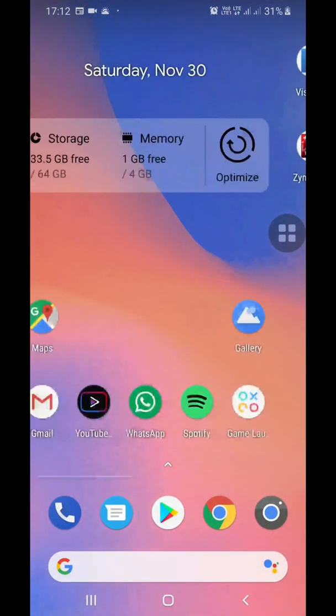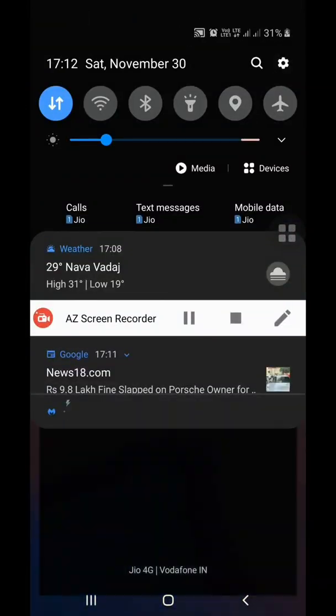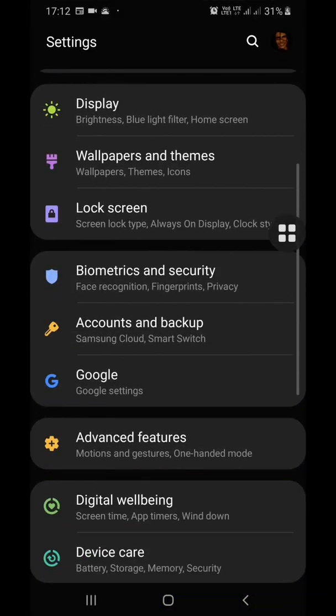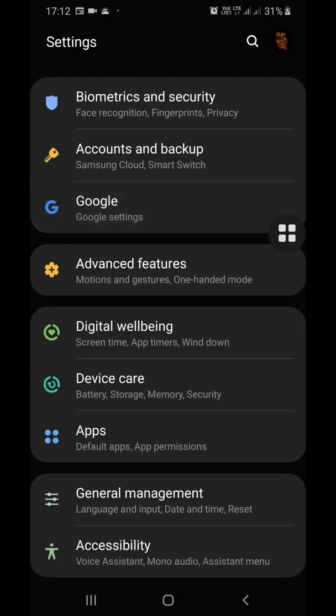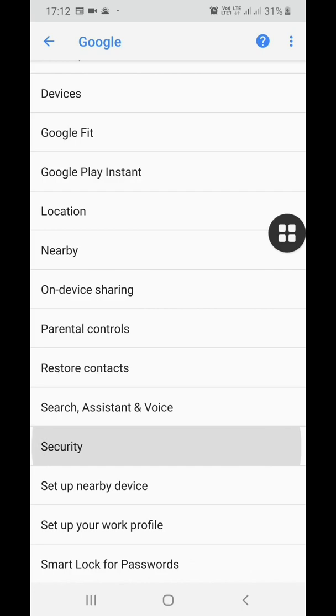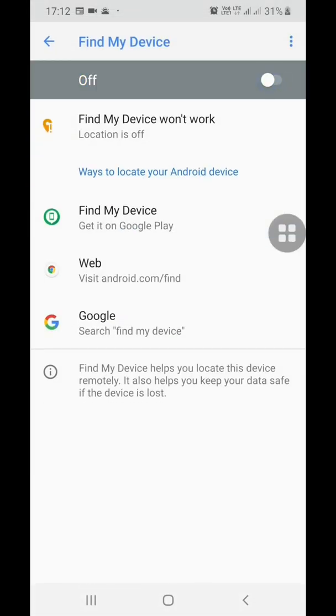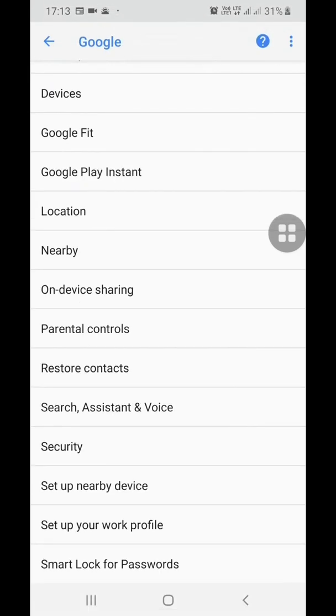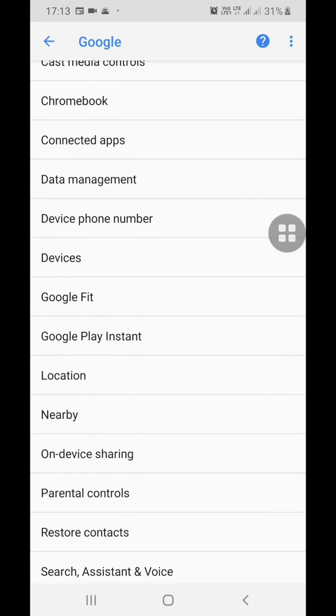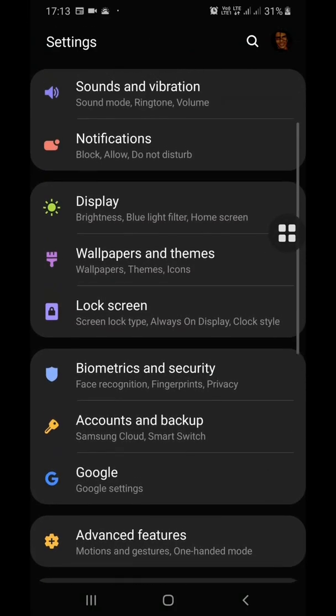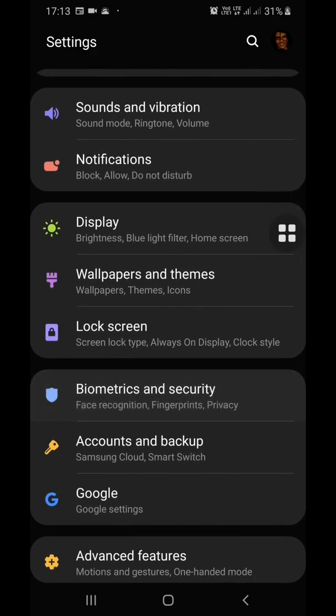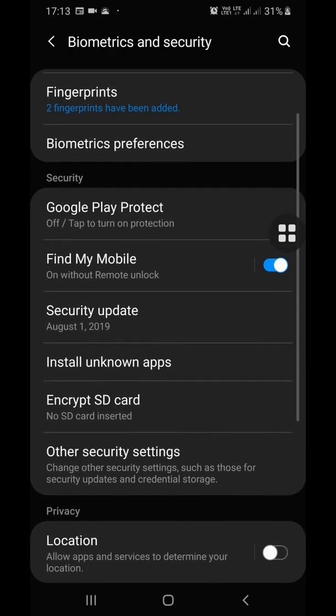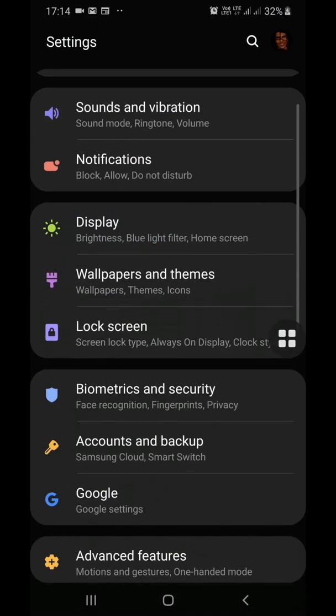Secondly, you need to go to settings and then go to Google security, Find My Device. Turn this off, this is very important. And then you also need to go to your Find My Device option and you will turn this off.